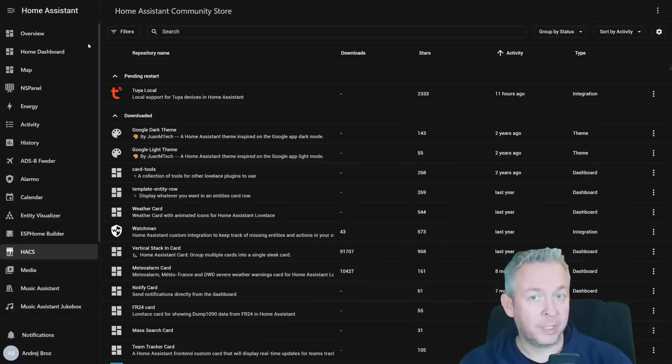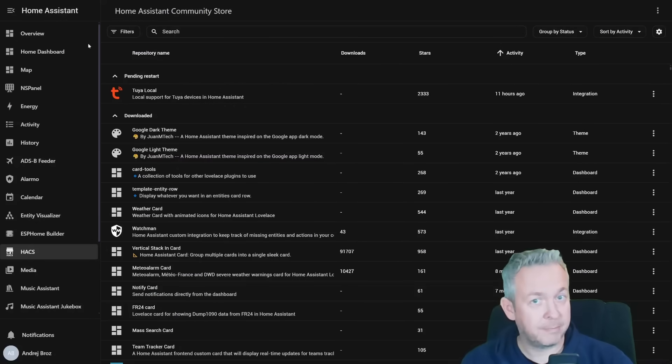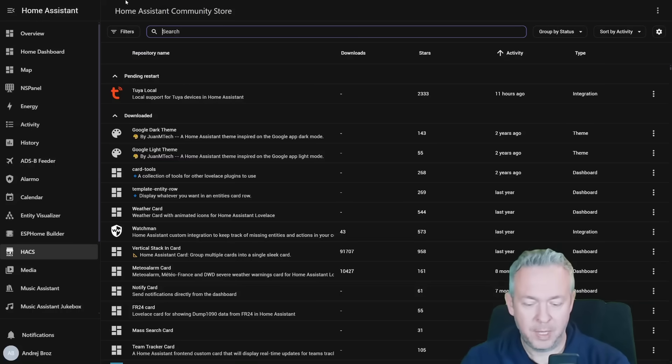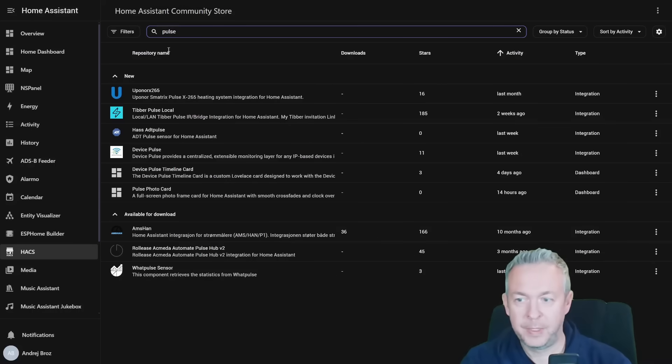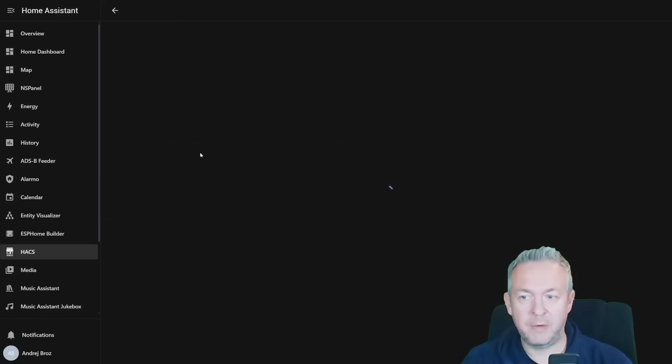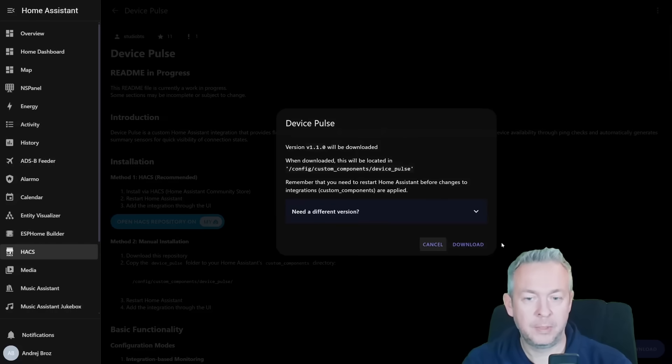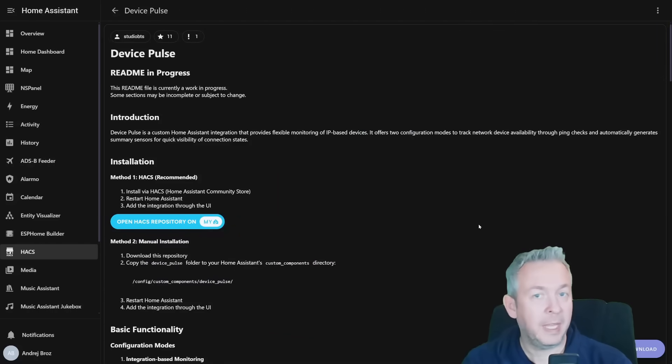Let's start by installing Device Pulse. This part is quick, simple, and you only need to do it once. Go to your HACS, then go to the search tab, type in Pulse, and we will be installing Device Pulse integration. Click on download, download, and since this is an integration, we will need to restart our home system.